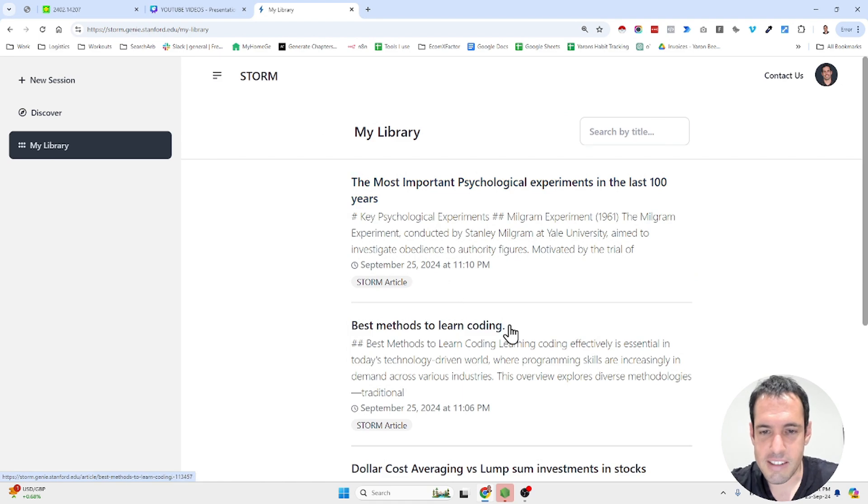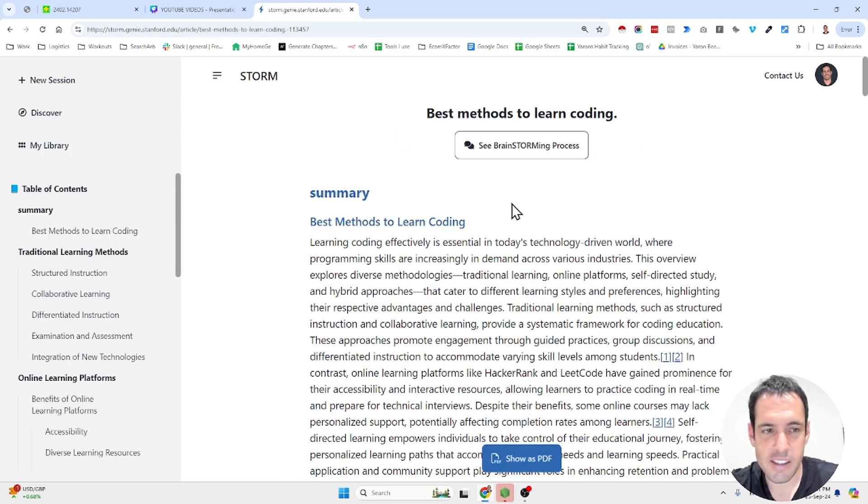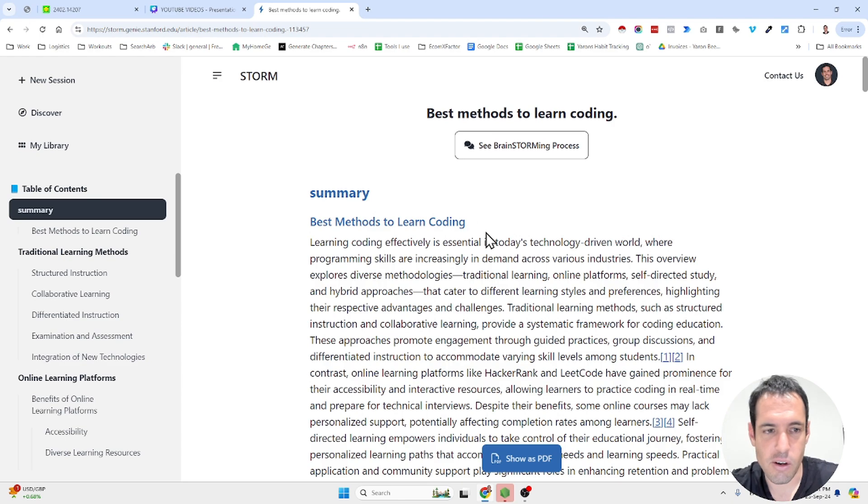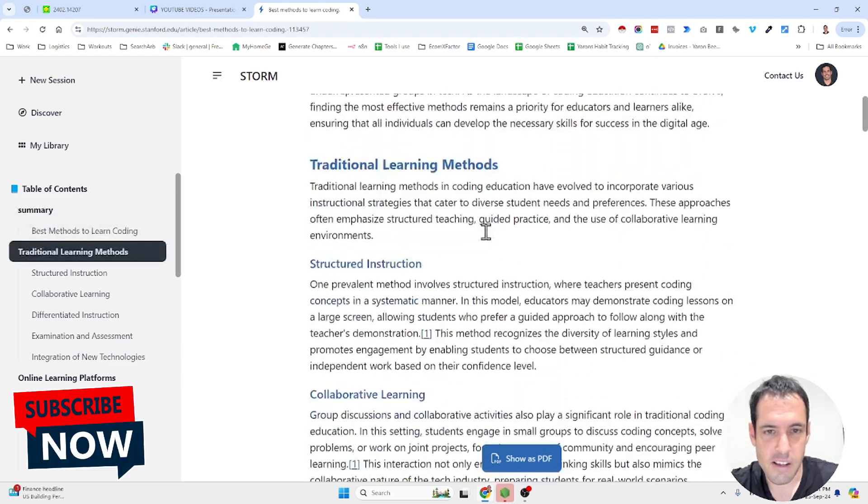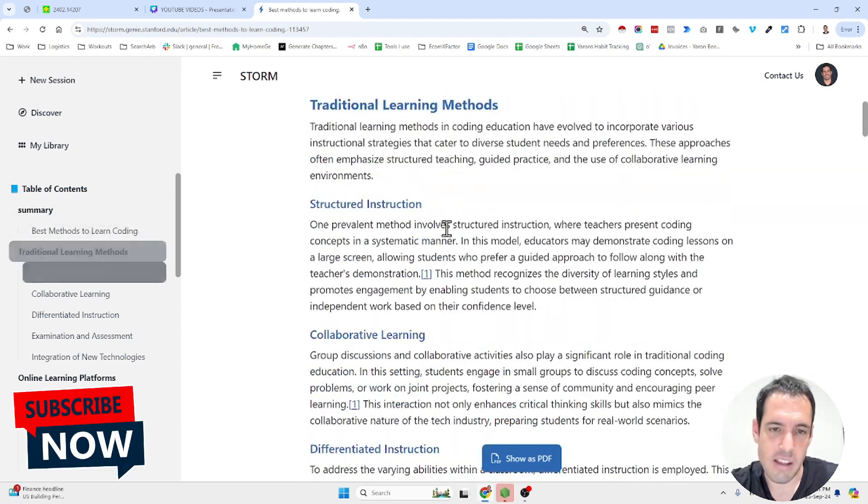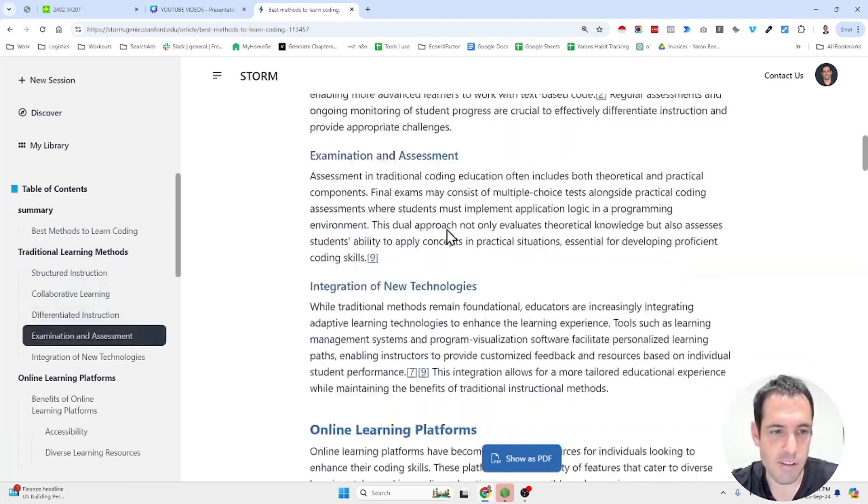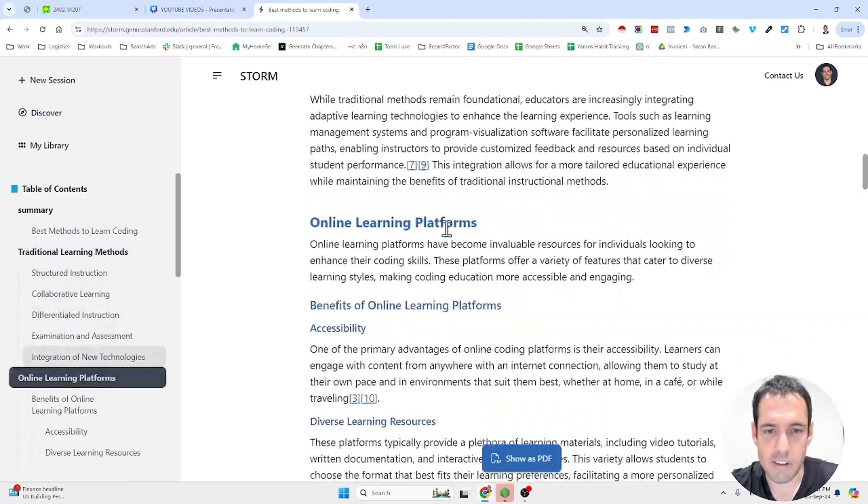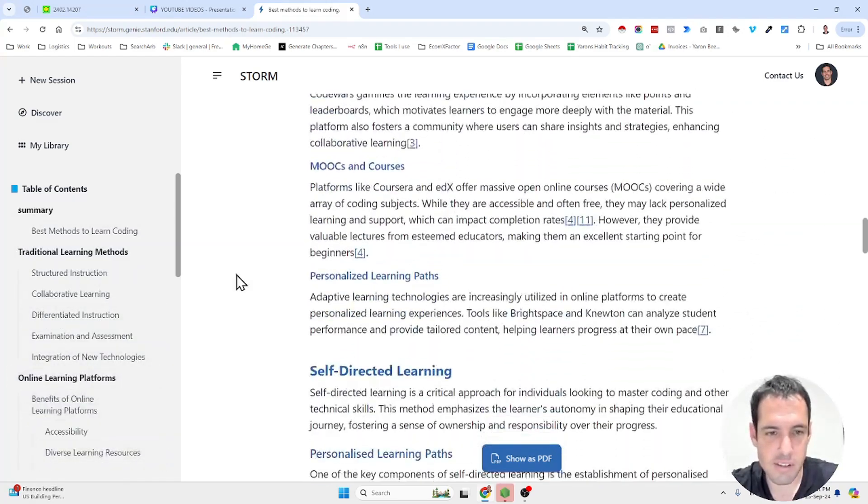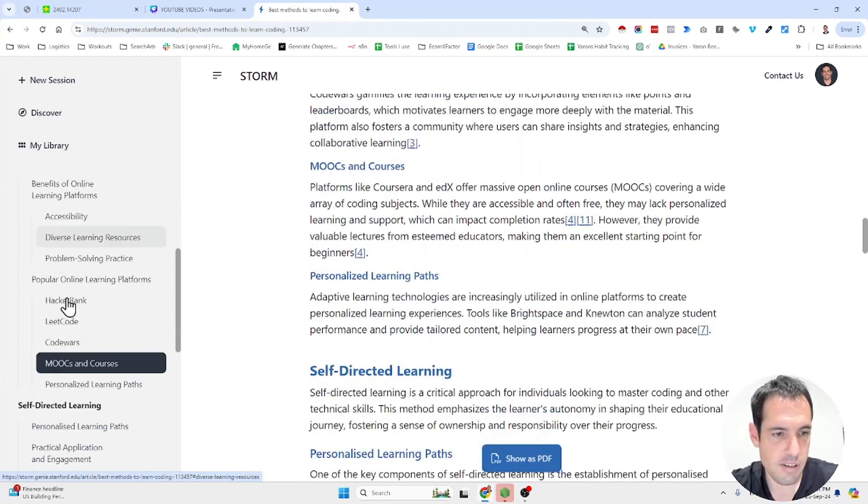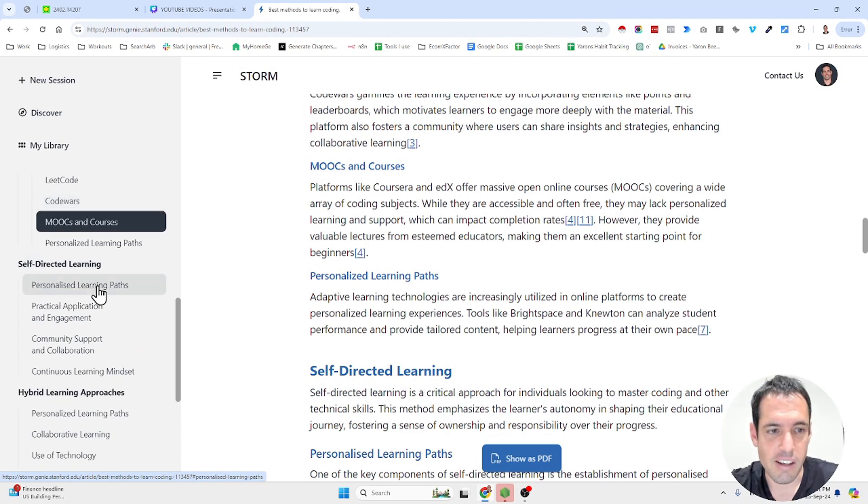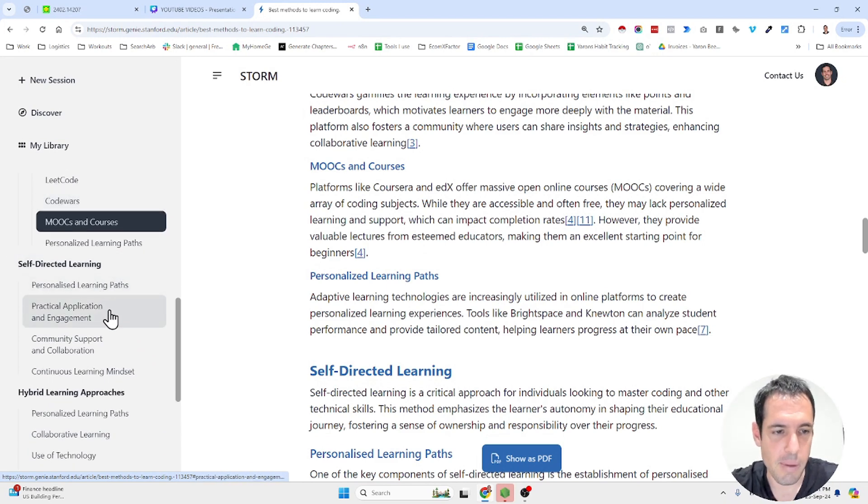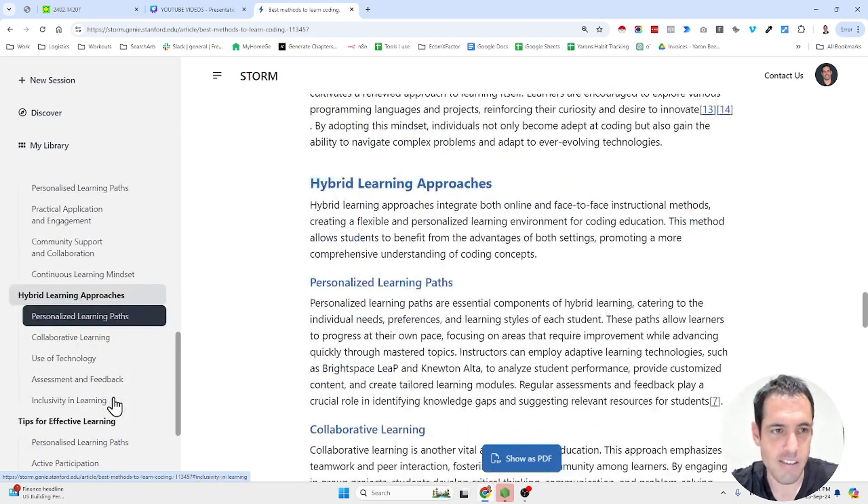Now the next article that I wanted it to write is best methods to learn coding. And they share different methods, different online platforms, self-directed learning, how to do it, practical application, hybrid learning approaches, et cetera.